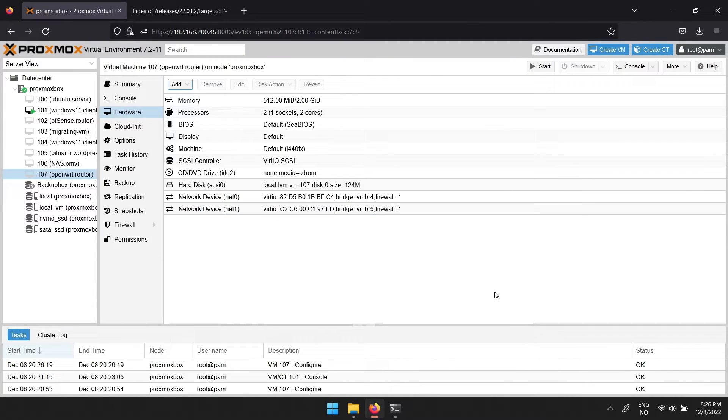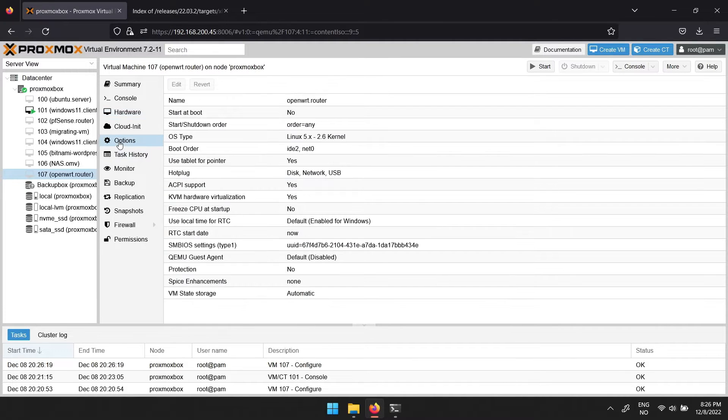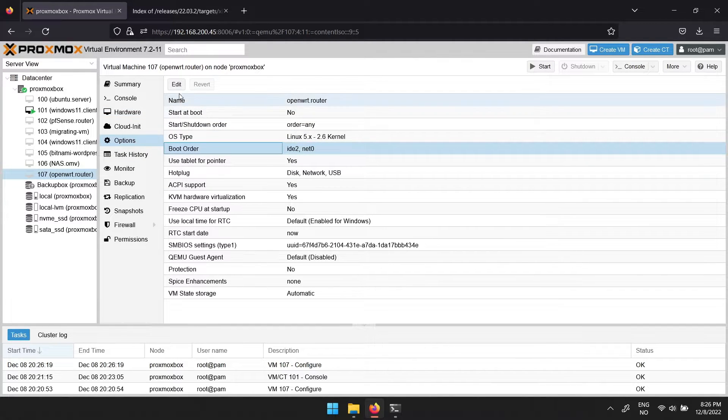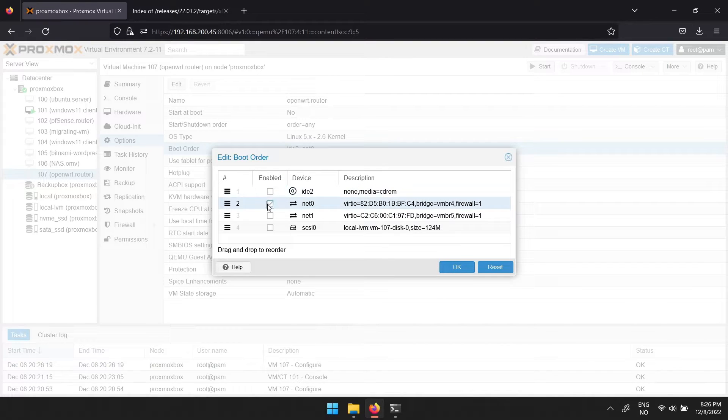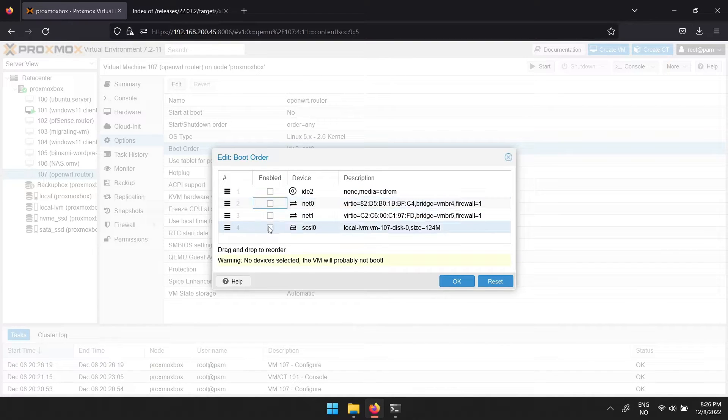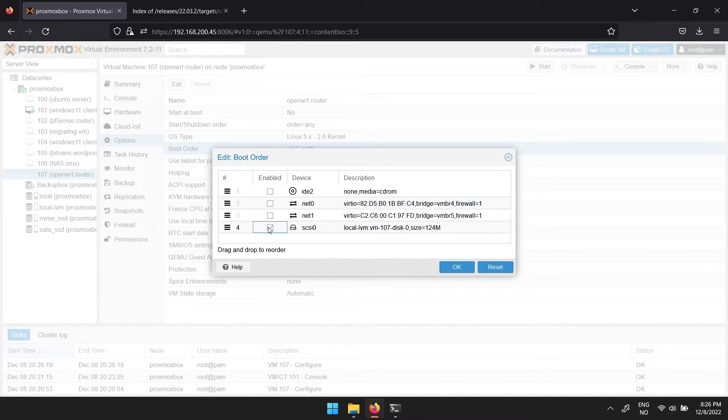Now you will have to change the boot order. Navigate to options, then click boot order, then edit. Remove the check mark next to anything else than scsi 0. Then click ok.